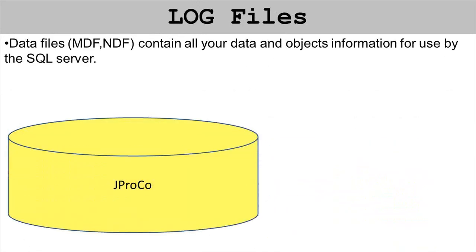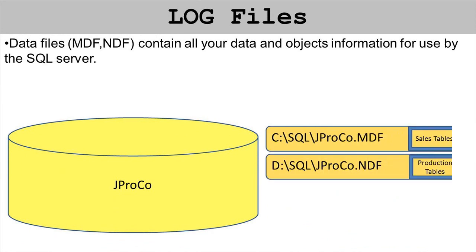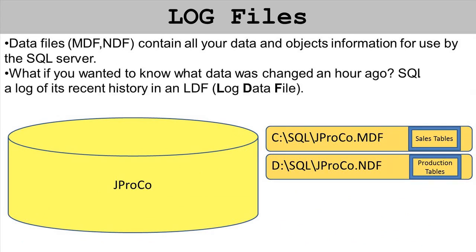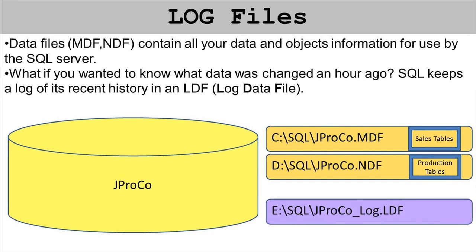Now we learned a little about log files. Data files have an MDF and NDF extension and they contain all of your data objects and information for use by the SQL server. What if you wanted to know what data was changed an hour ago? Your log file has been logging all the changes and all the data that's been coming in. SQL keeps a history of its recent changes in an LDF or log data file.